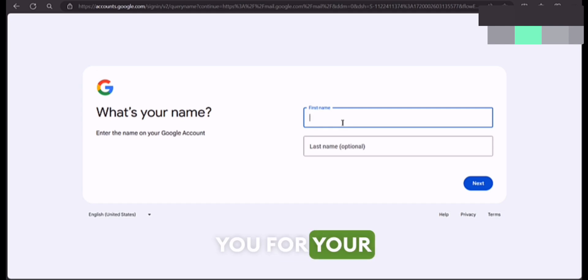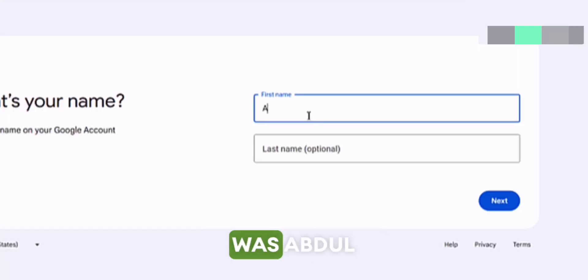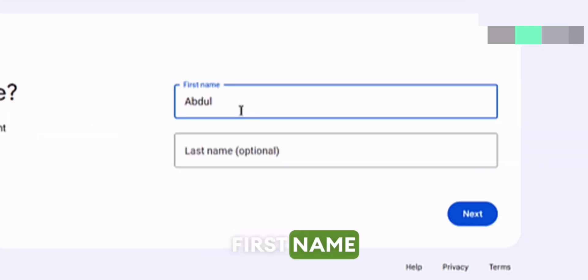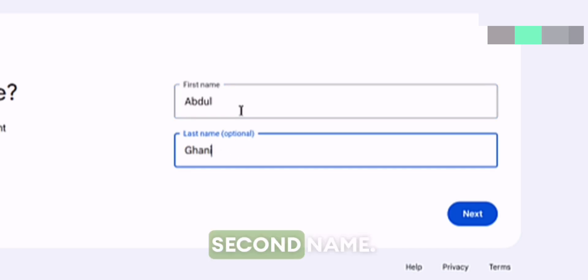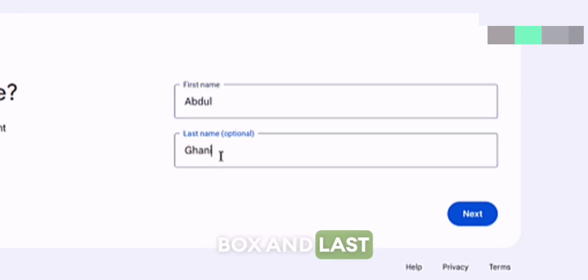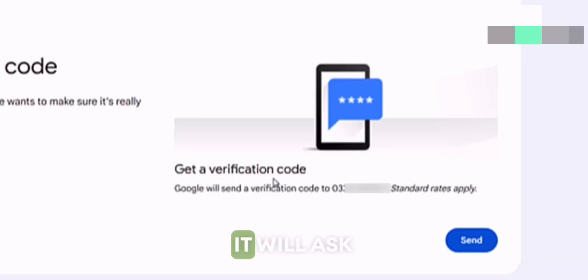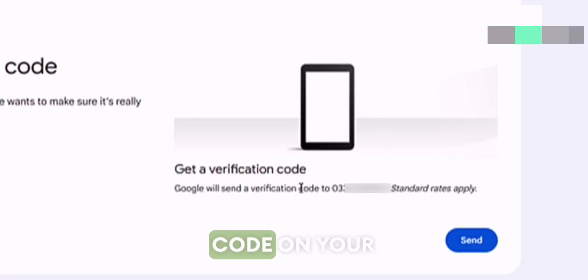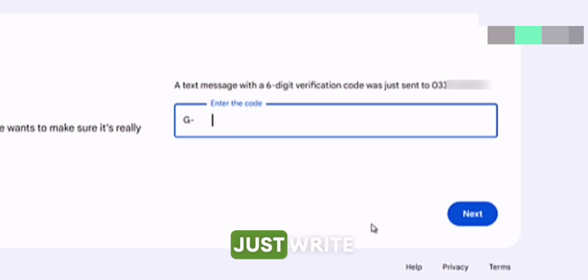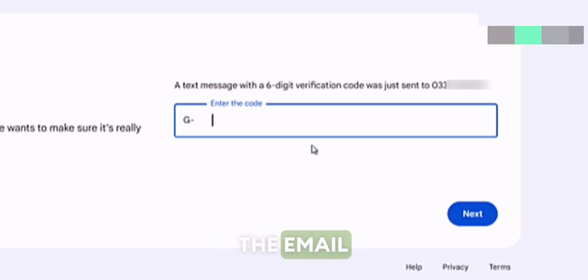It will ask you for your account's name. Write your first name in the first box and last name in the second box, and press the next button. It will ask you to send a verification code to your phone number. Press the send button. Write the code that you receive on your phone number, press the next button, and it will provide you the email address.